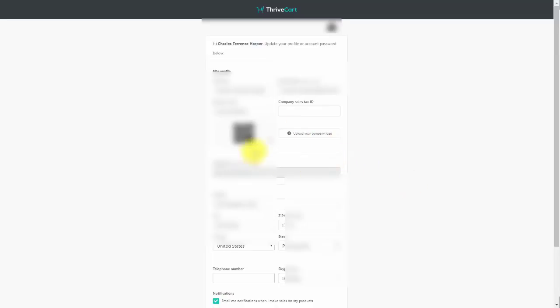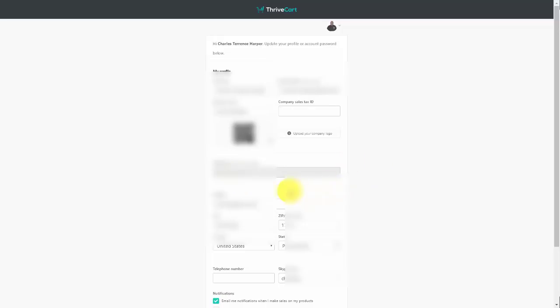In the next section, you'll see your affiliate ID, and it will state that this cannot be changed. This is associated with any products you are promoting. If you are using the same email address for your affiliate account as your vendor account, then that affiliate ID will show up here.